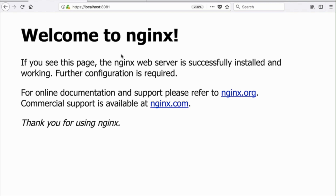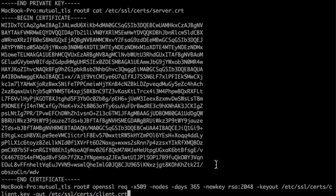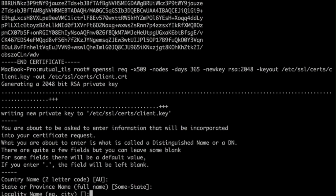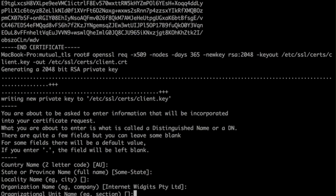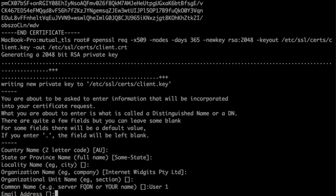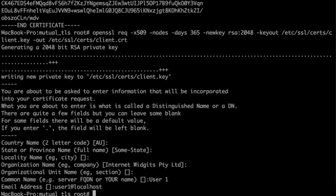Now we need to generate a client certificate and only allow connections from this certificate. To do this, we run exactly the same command, just with a different path to the certificate and key. In the common name field, we just put a username. It will not actually be used anywhere, only when you look at the certificate details. We actually need only the certificate hash, but more on that later.